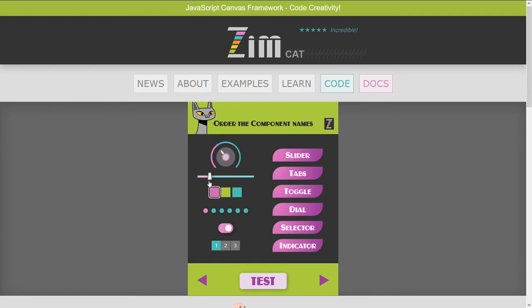So these are the sliders and dials. That's a selector, and the selector seems to be operating this, which is operating that.